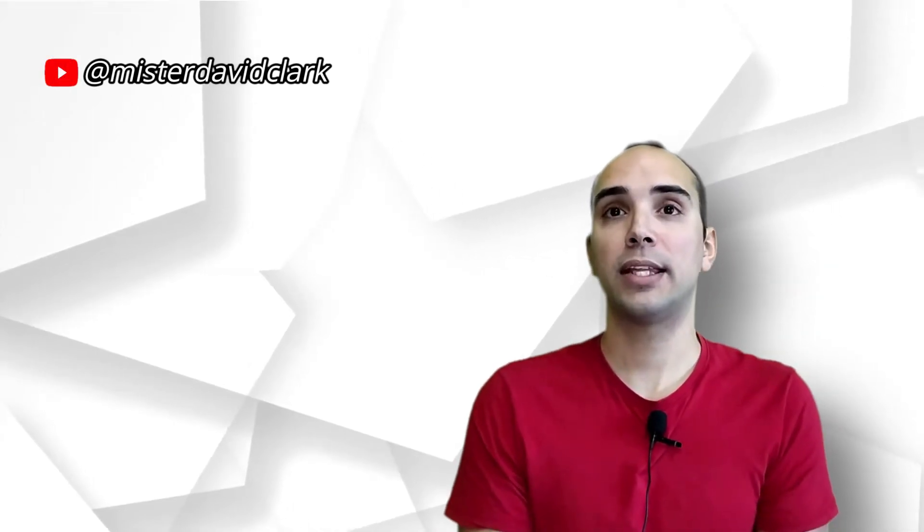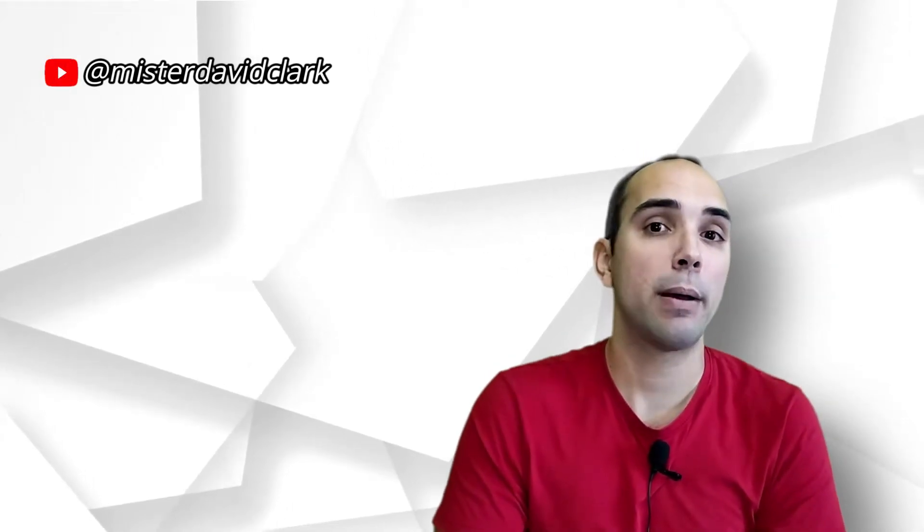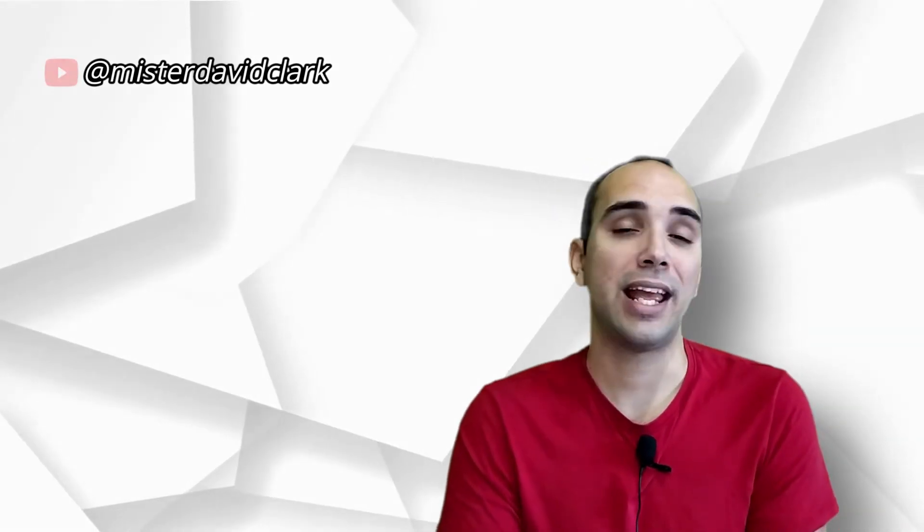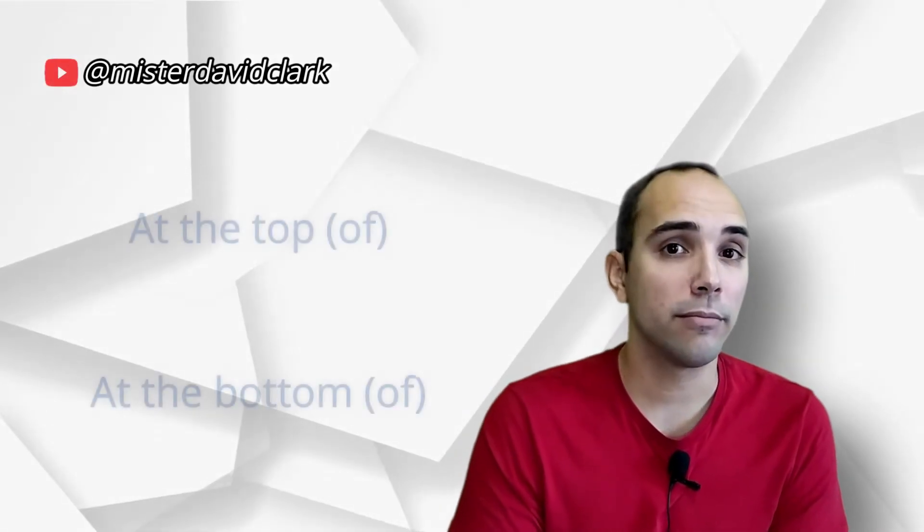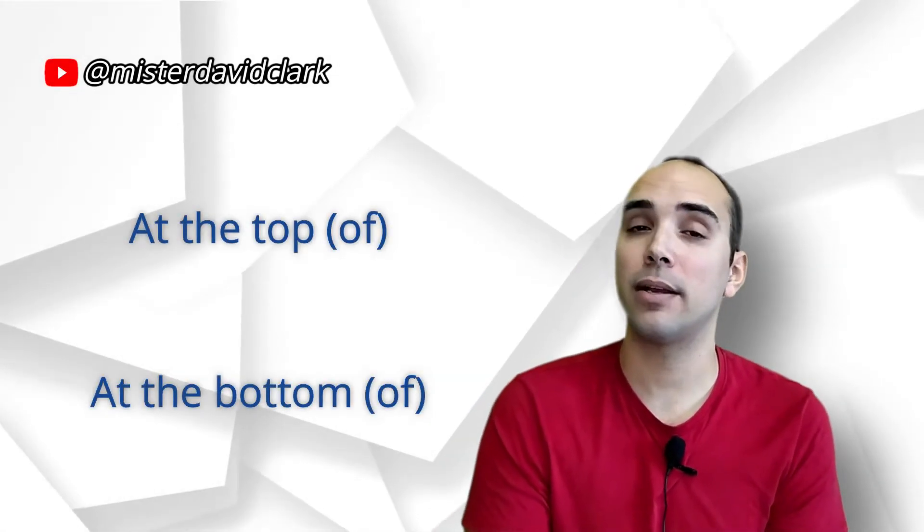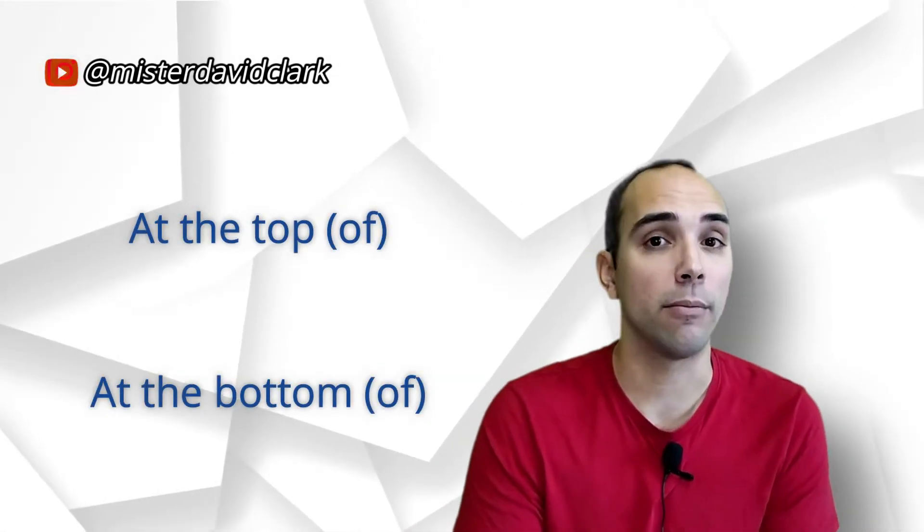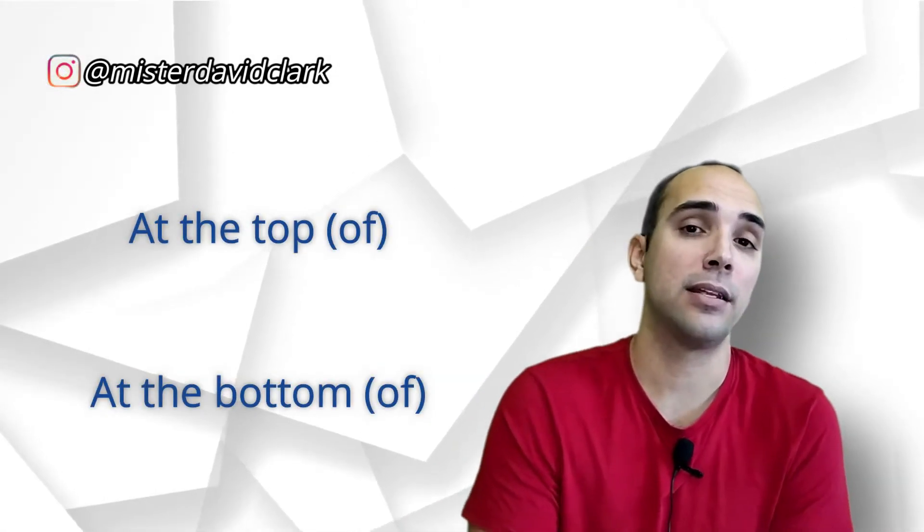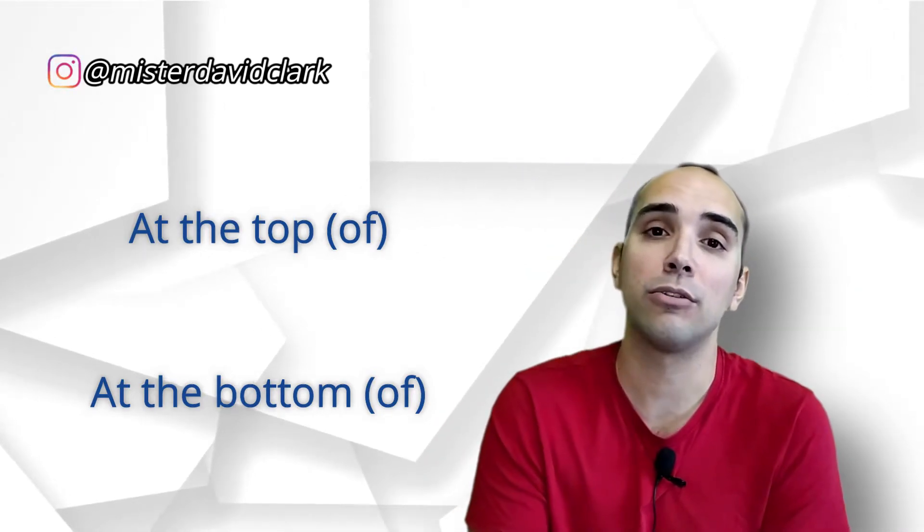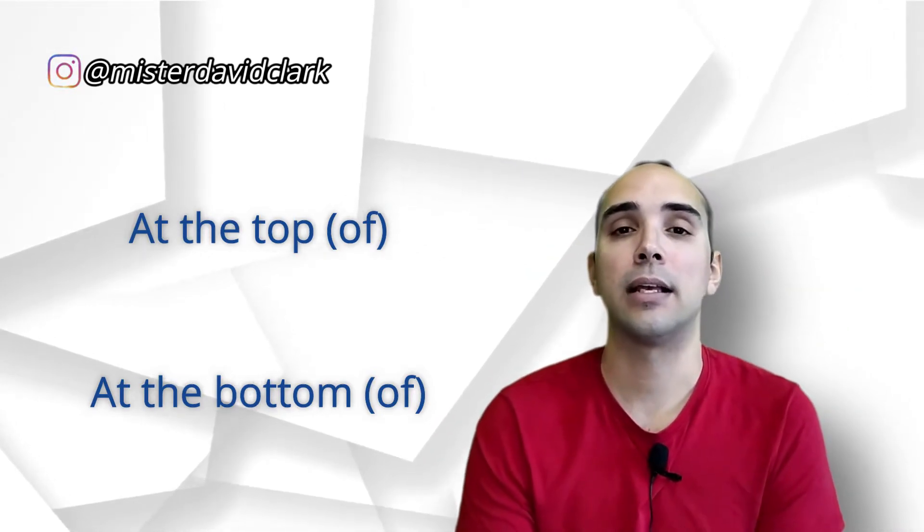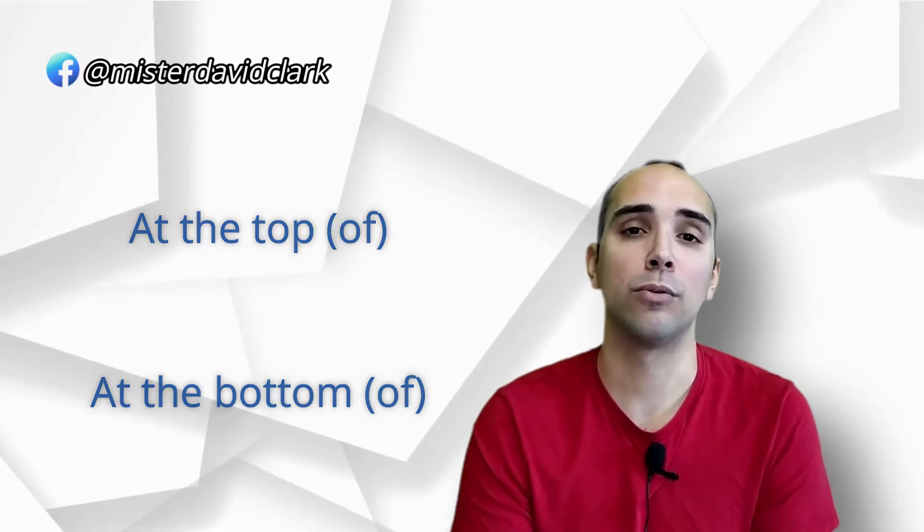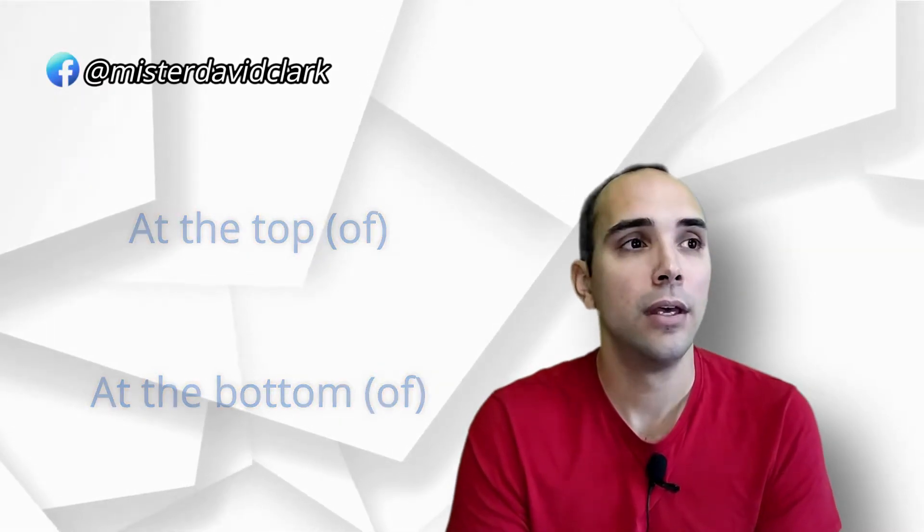Aprovecho para decirte que, por ejemplo, en un papel, para decir que algo está por debajo, sería at the bottom. Y si quieres decir algo que está por arriba, sería at the top. Entonces, at the top of the page, at the bottom of the page. Cuando es una cosa así, sobre todo en plano, puede ser que lo encuentres así.